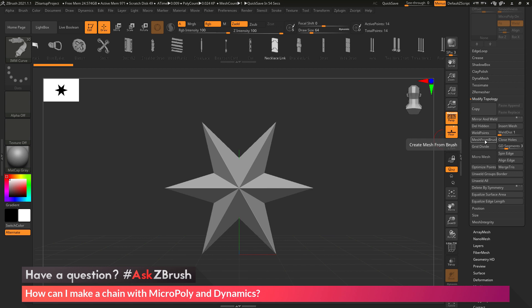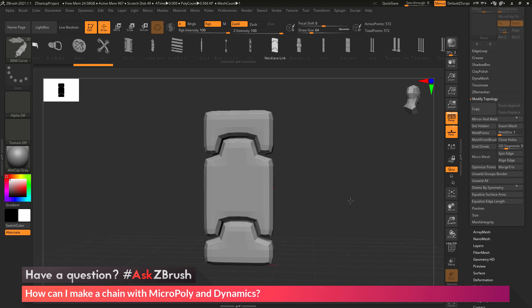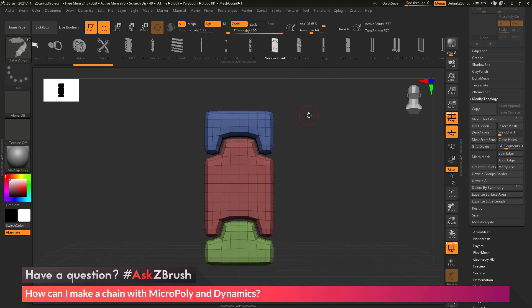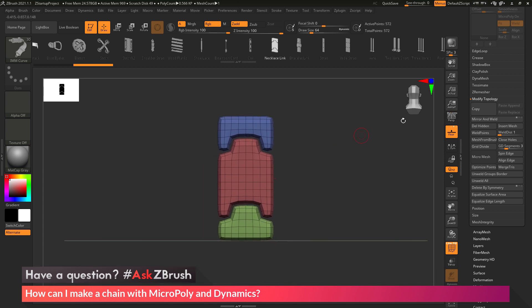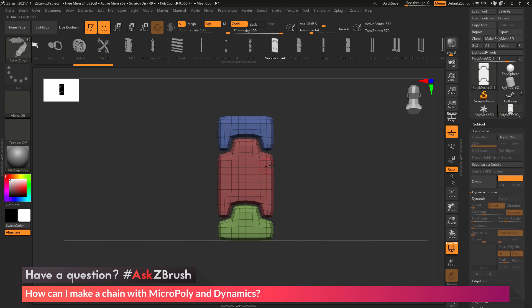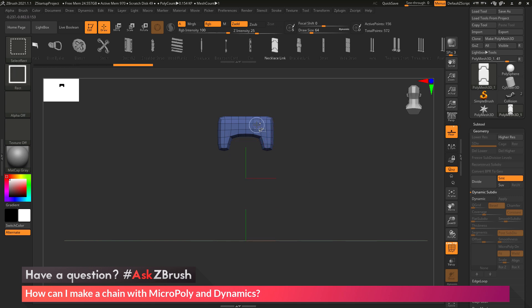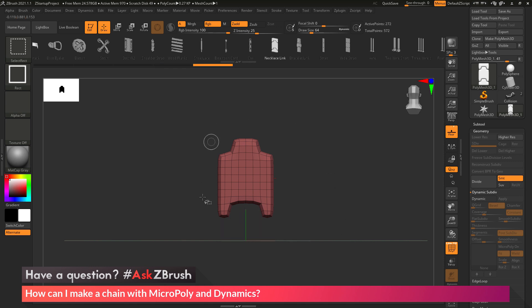Here I have my necklace shape. For this to work with MicroPoly, I need to make sure I have an open edge so another poly can weld in connection to it. This part is set up as a Curve brush, so it has three polygroups: the first is the end cap, the other end cap, and the middle part that repeats as it's drawn along a curve. I want to remove the top and bottom polygroups, so I hold Control+Shift and click to isolate those polygroups, then click again to hide them.